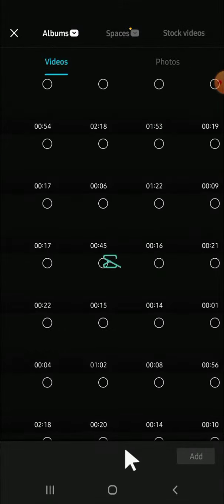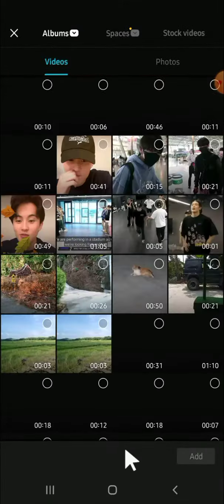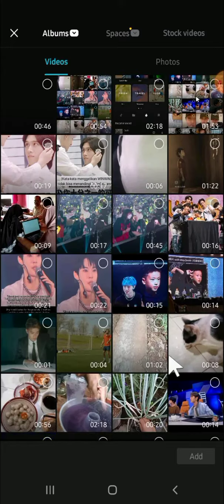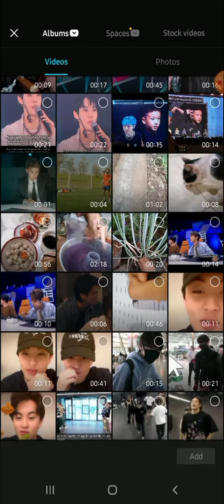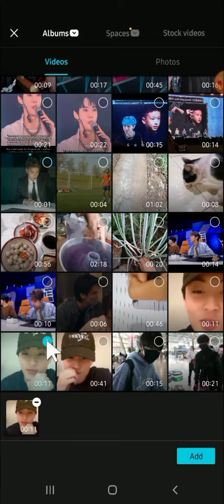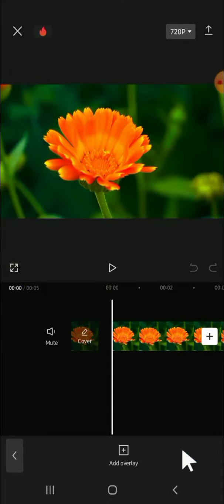For example, I'm going to select a video from my gallery. And this is the video that I'm going to change the background on. So just tap on the video, and after that we can click on add to add the video to our CapCut project.